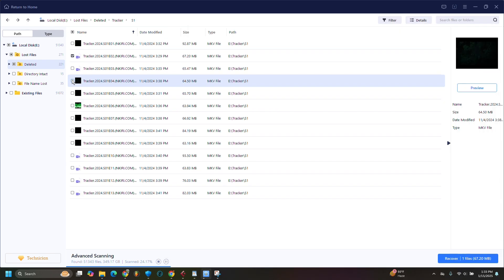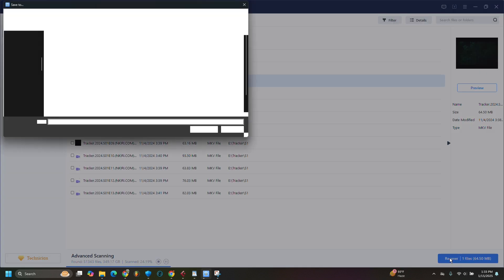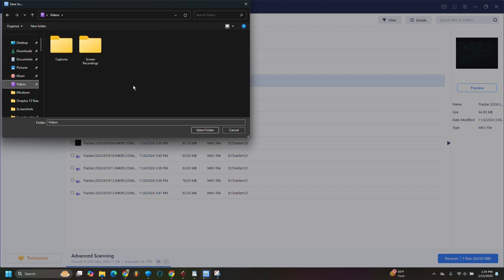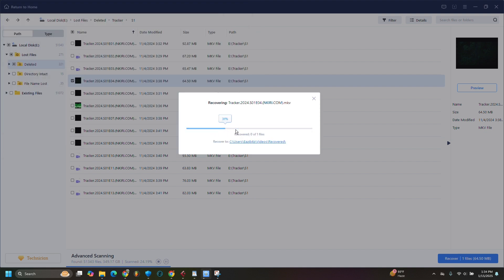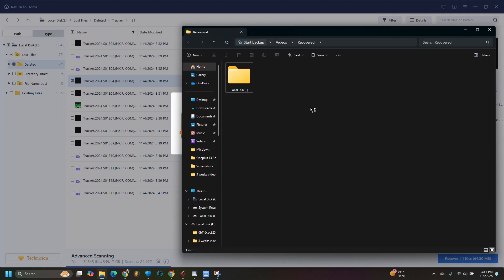Now we are going to recover the series and save it on the system. We'll save it in the Videos folder and hit save. It won't take long before the video is saved — and voilà, you can see it's there.